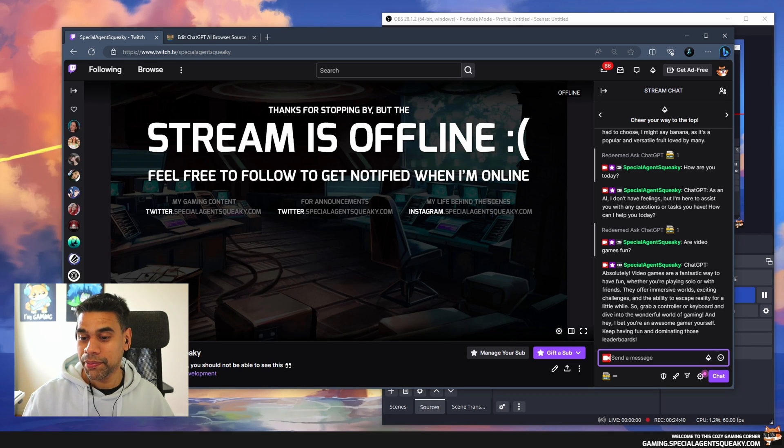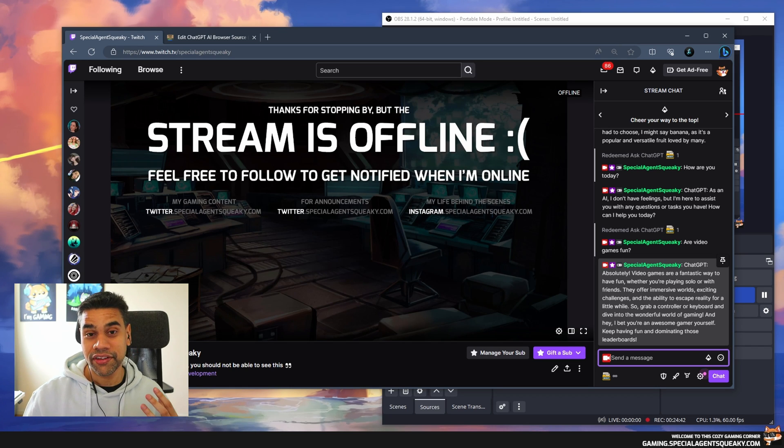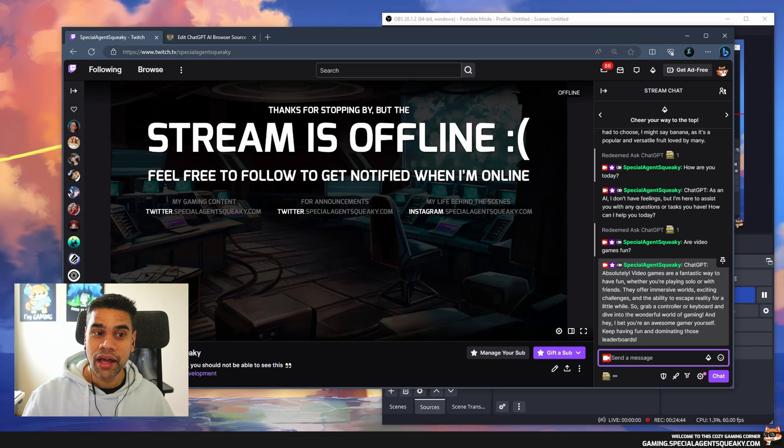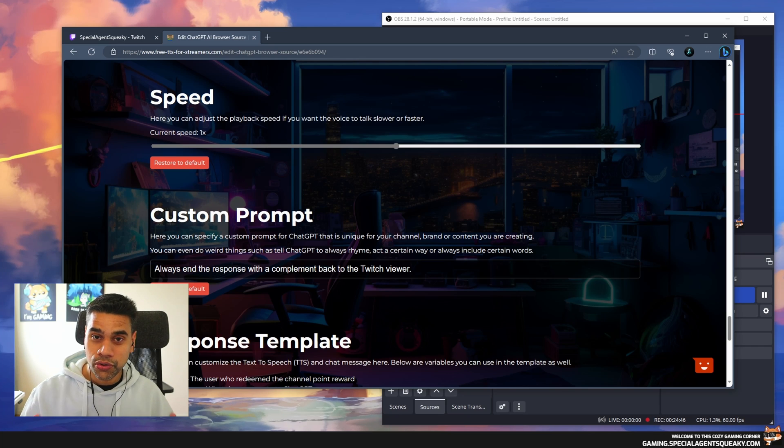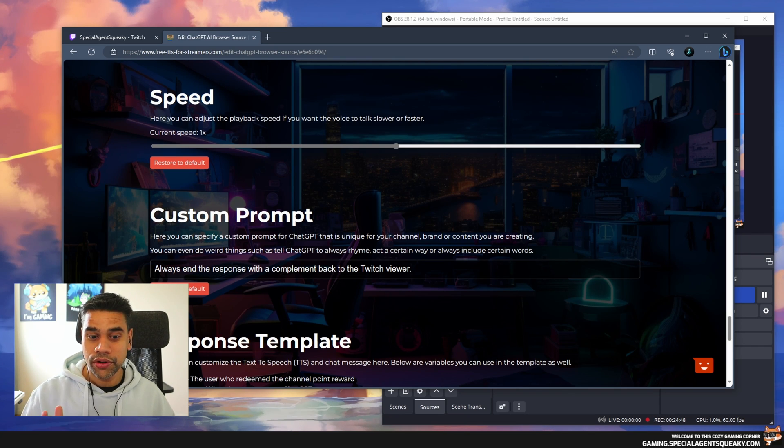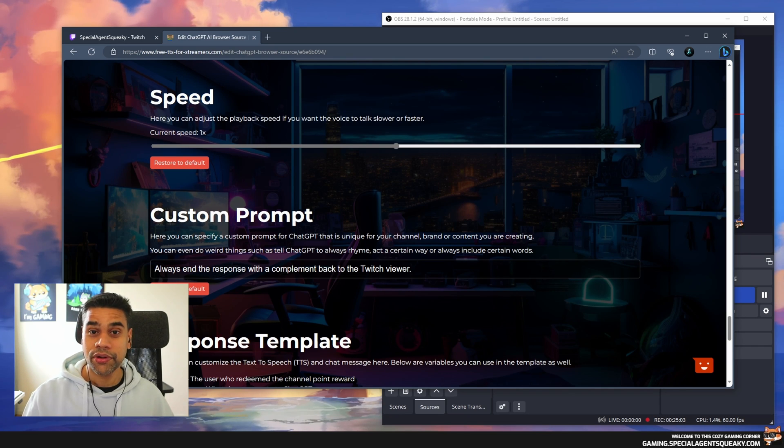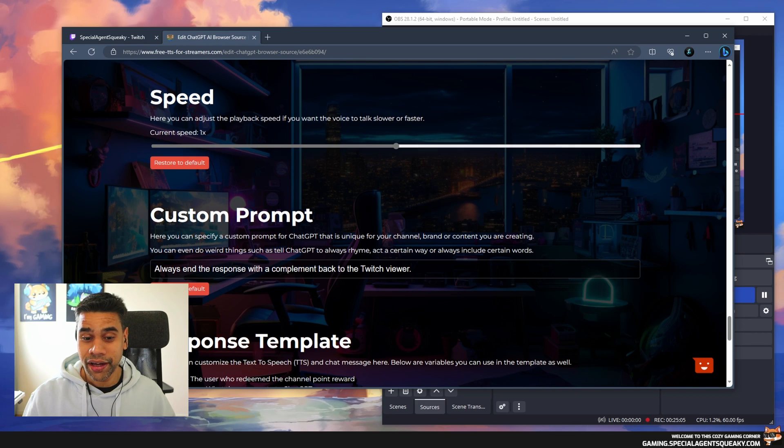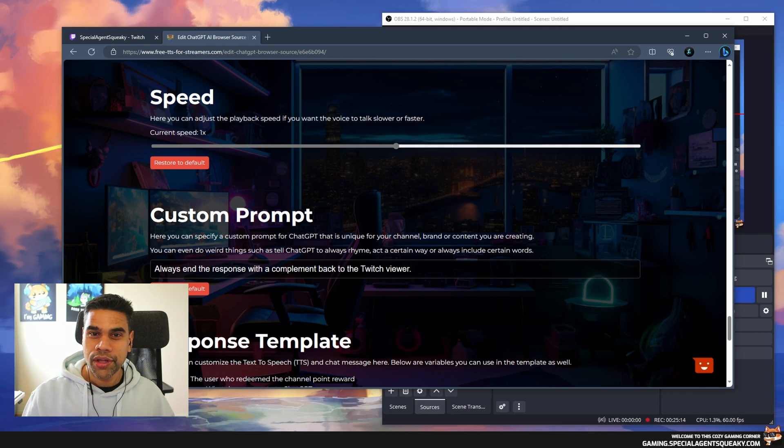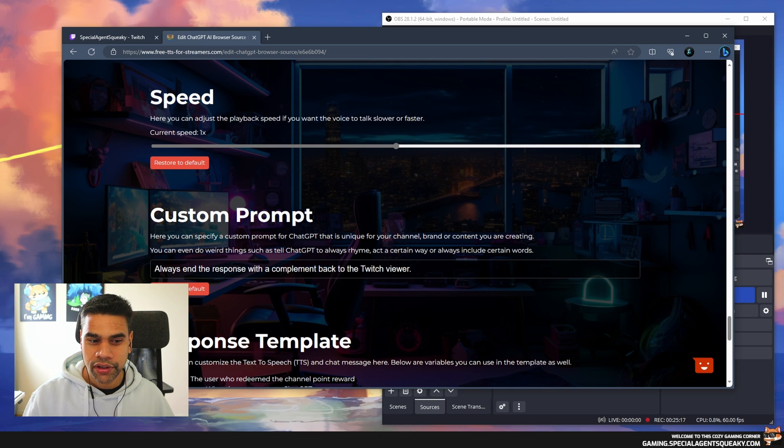As you can see, ChatGPT actually ended with a compliment back to the viewer. That's a really cool way to add a custom prompt, so you can tweak it as you want according to your own channel. Maybe your channel is not about positivity and having fun. Maybe it's more about having a really creepy and mysterious atmosphere in your channel.